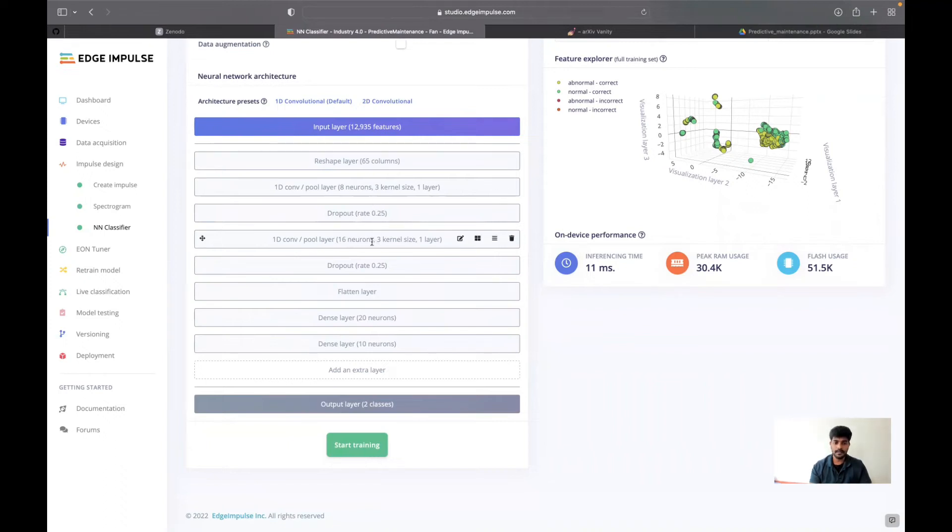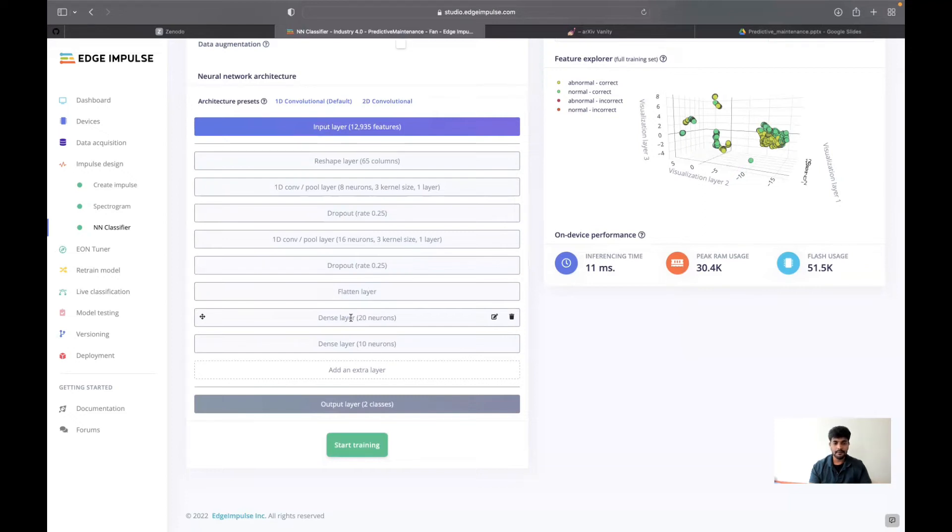I have used two one-dimensional convolutional layers. Once after that, I have used a flattened layer, then a dense layer of 20 neurons and dense layer of 10 neurons. This is the neural network architecture I have used.